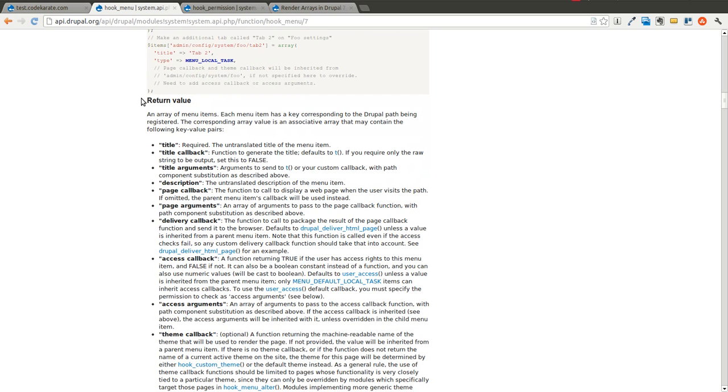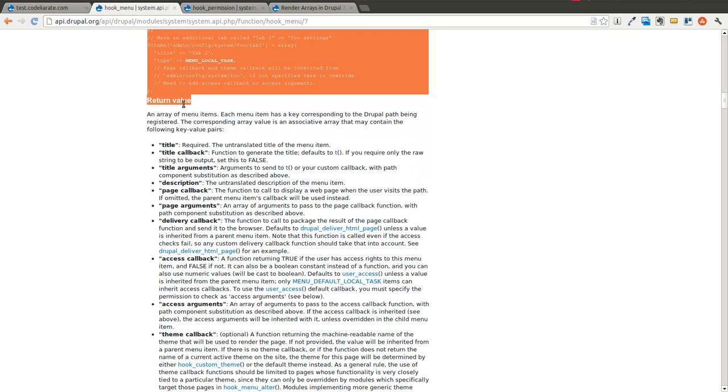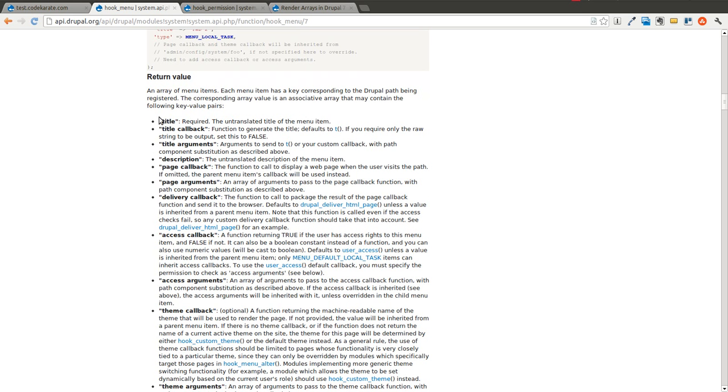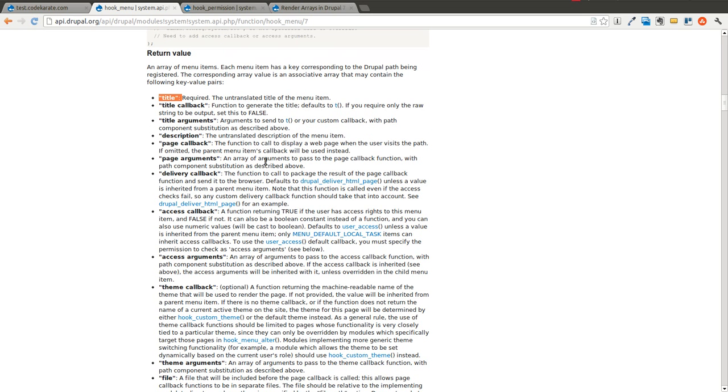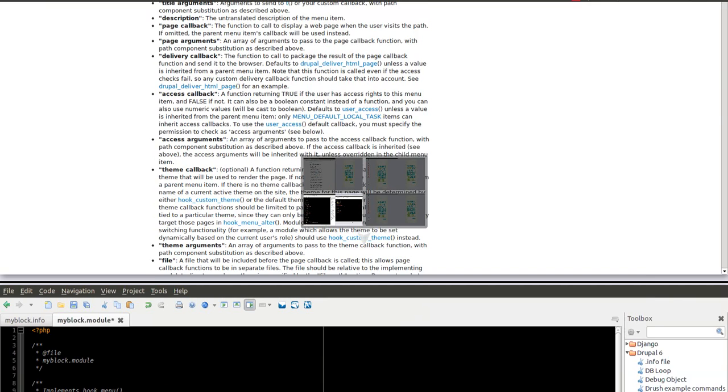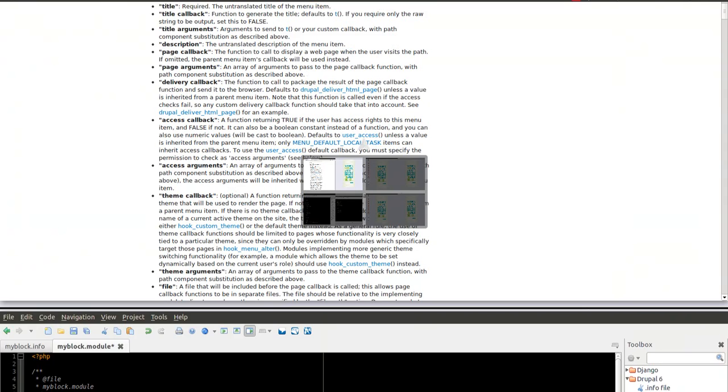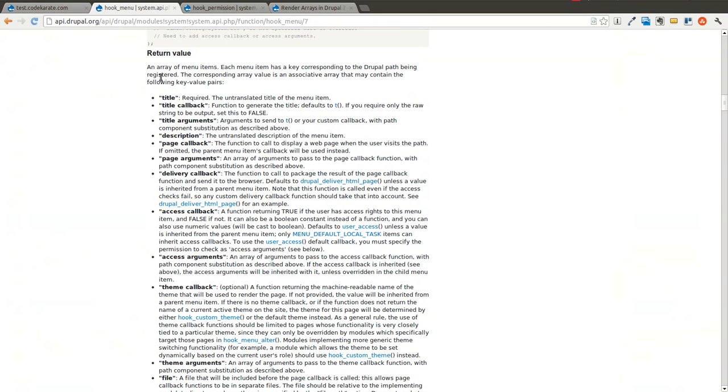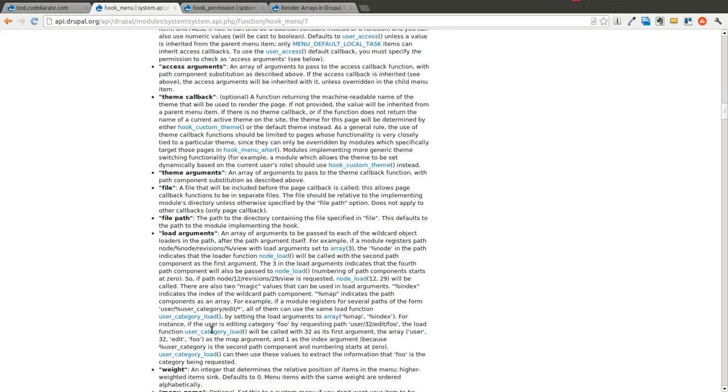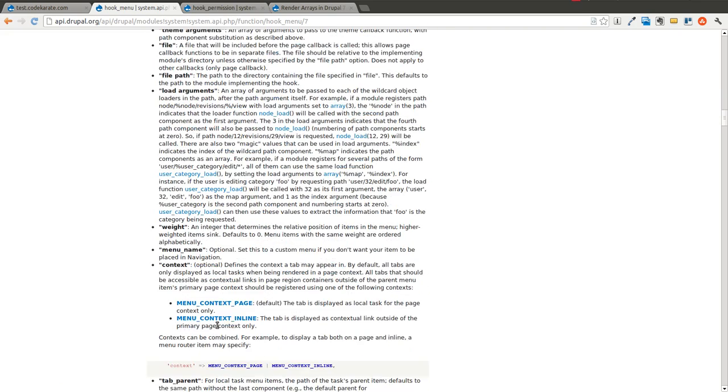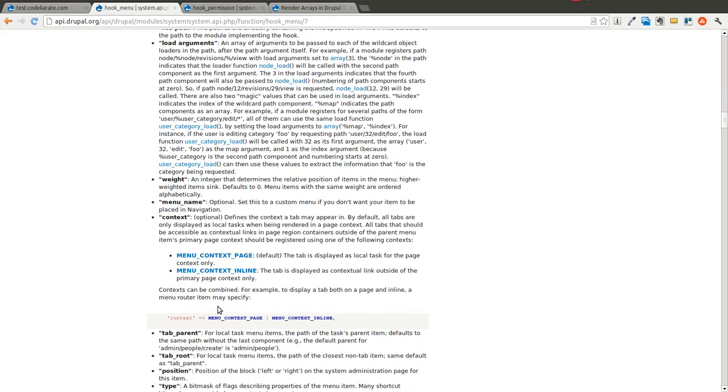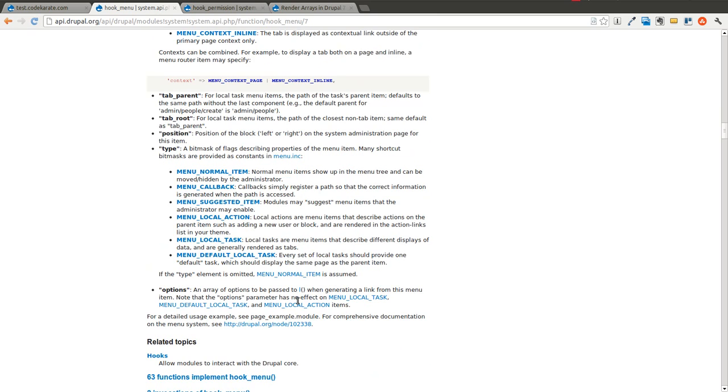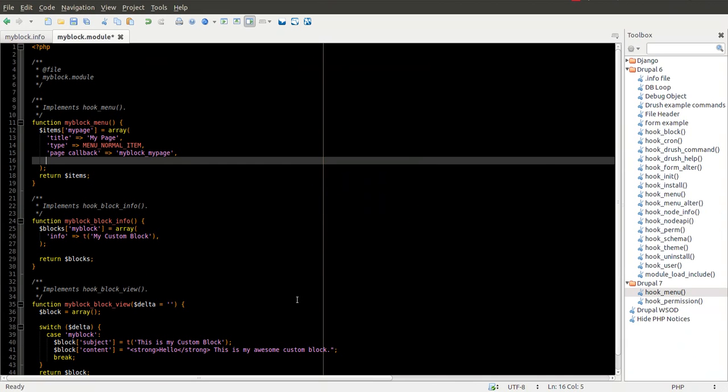Inside hook menu on api.drupal.org, you'll see it talks about all the different things that you can add into this array for this specific menu item. There's title, title callback, and on down the list. The other one we're going to look at, and you can see there's a whole bunch. Not all of them get used that often, but there's a lot of things there.